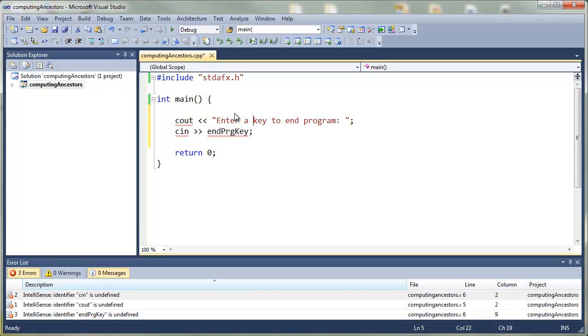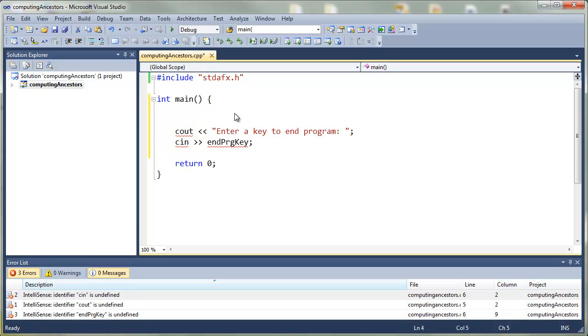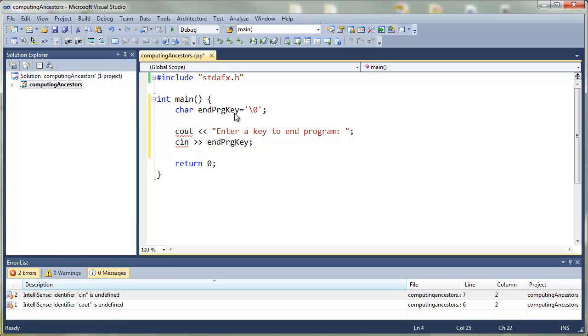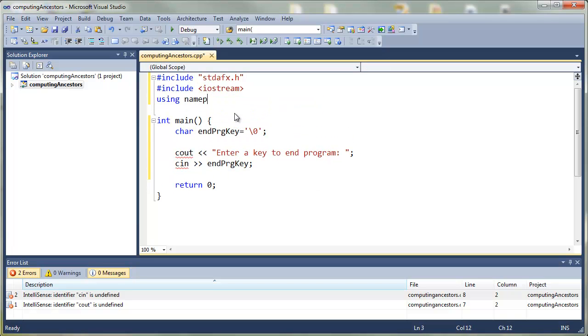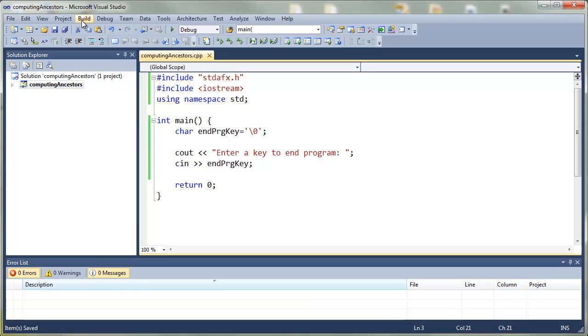We're going to initialize the variable endprog key to the null character. We're going to make sure to include iostream and the namespace standard. Let's go ahead and save and run this program.